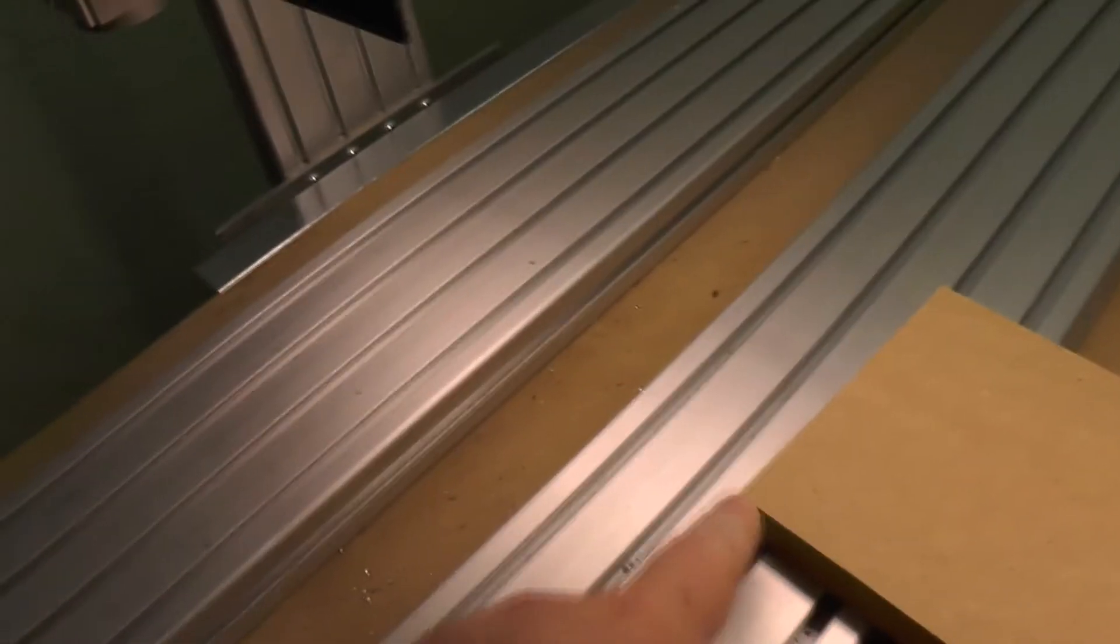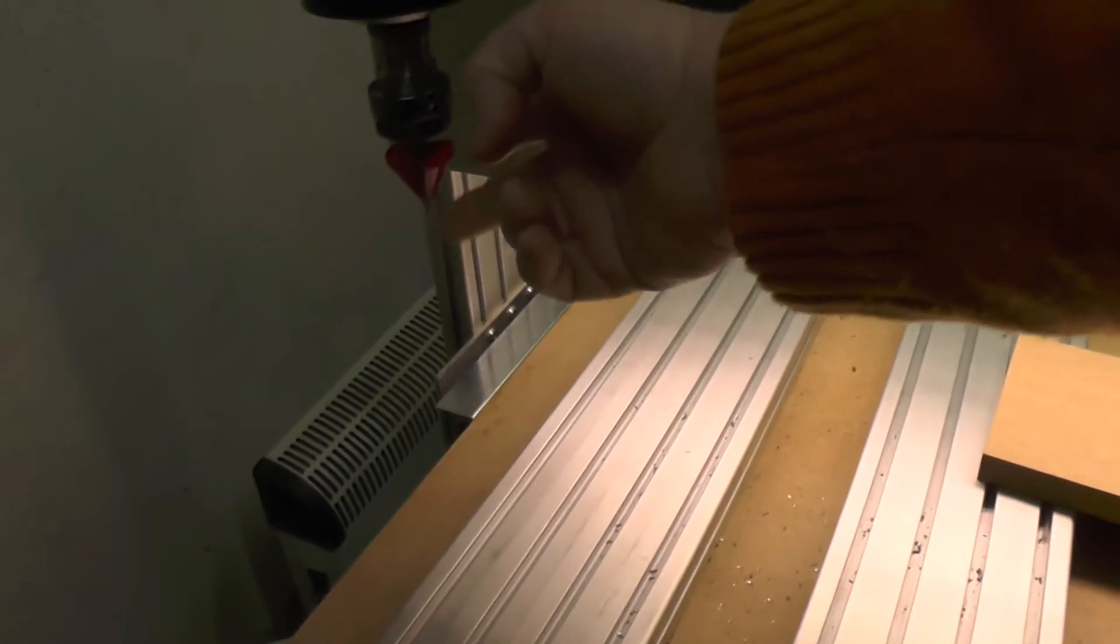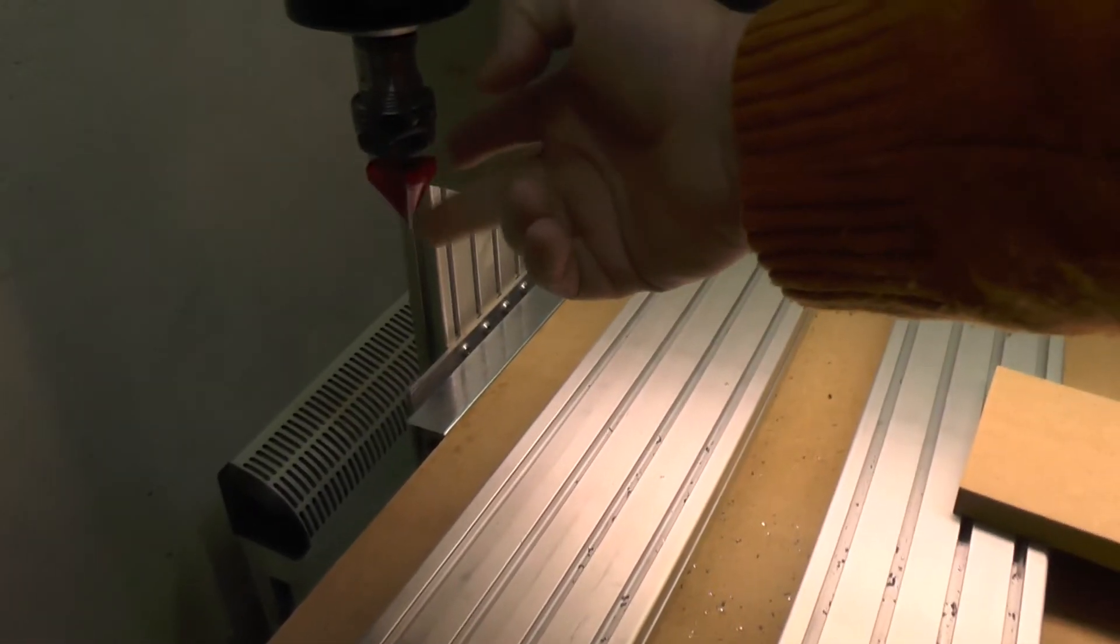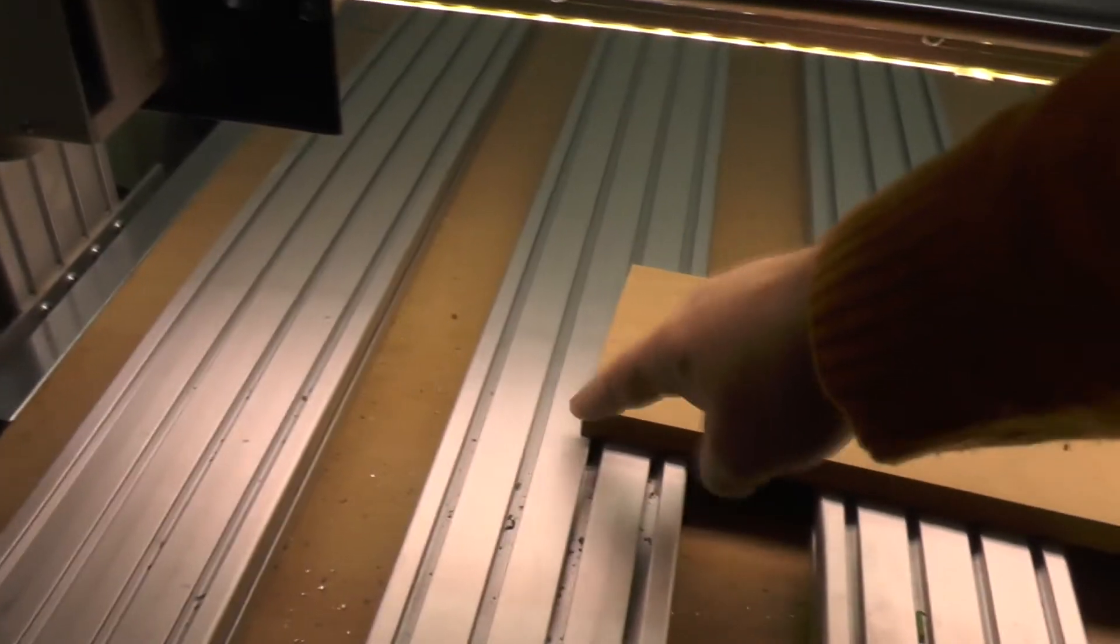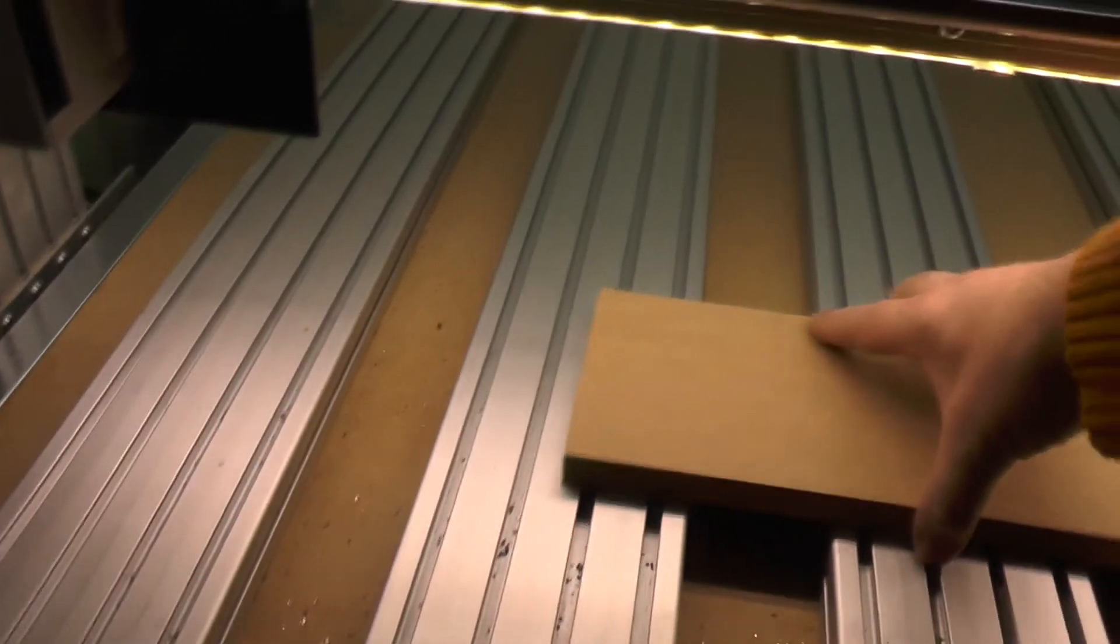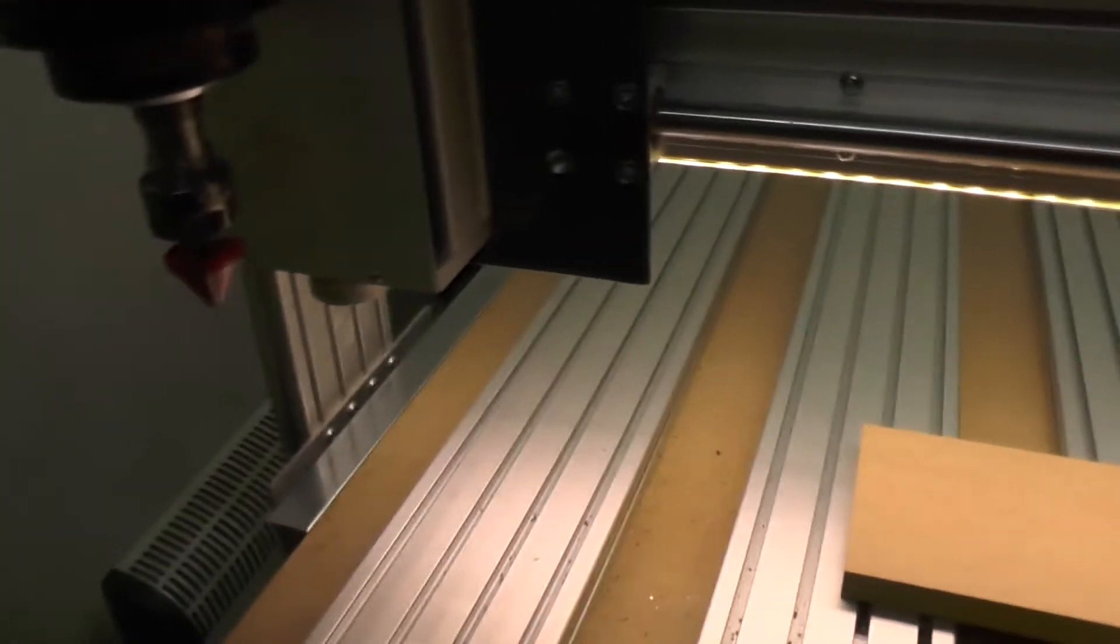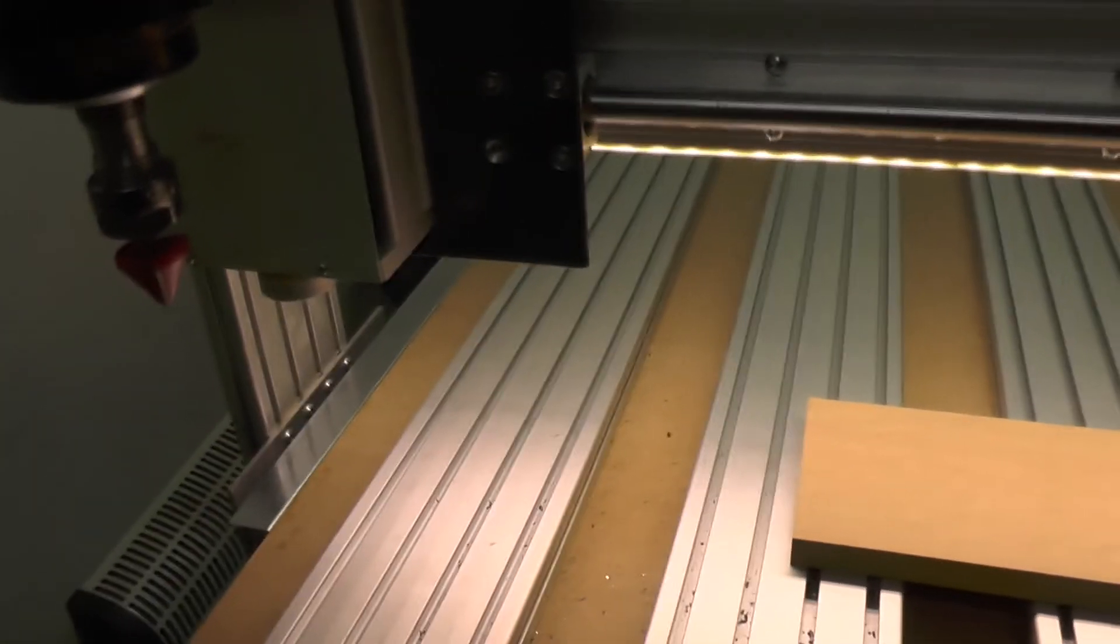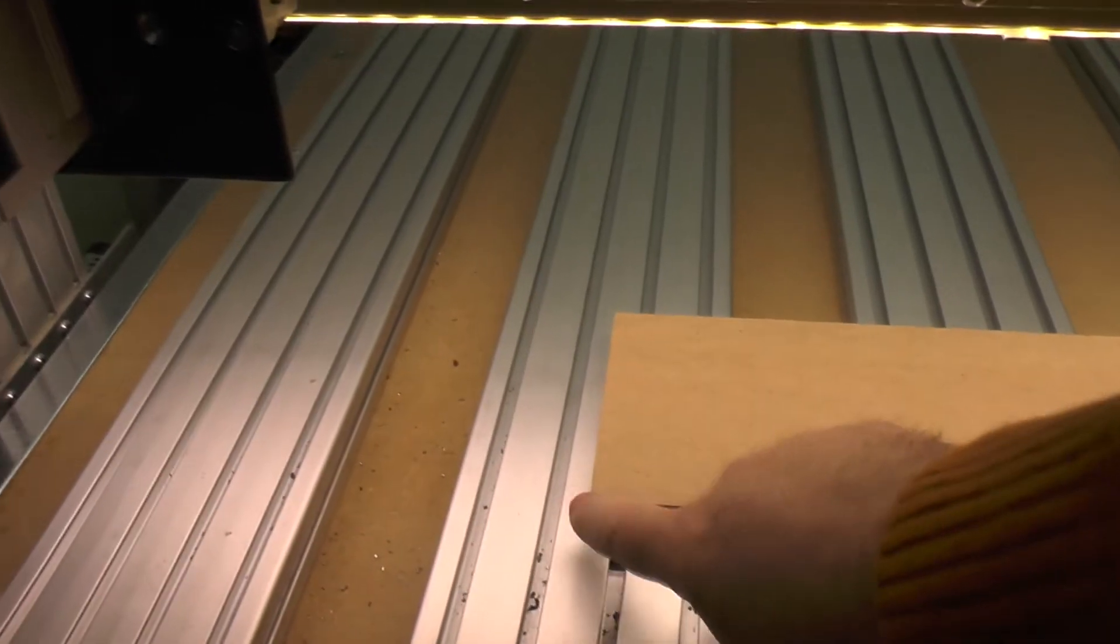But there's no way the machine knows, with respect to this point here, where that 0, 0 is. So what you do, you have to give it what's called a work offset, or basically tell it where 0, 0 is with the piece of wood.